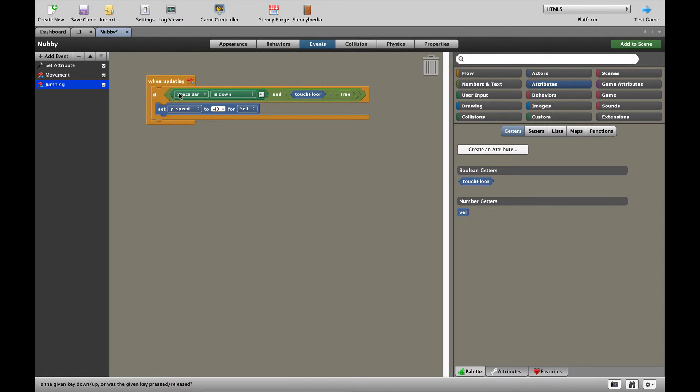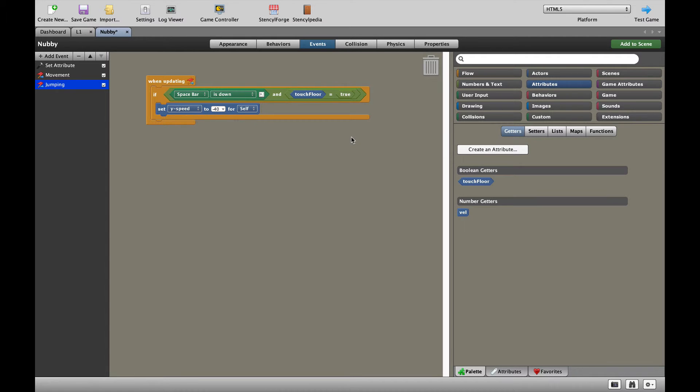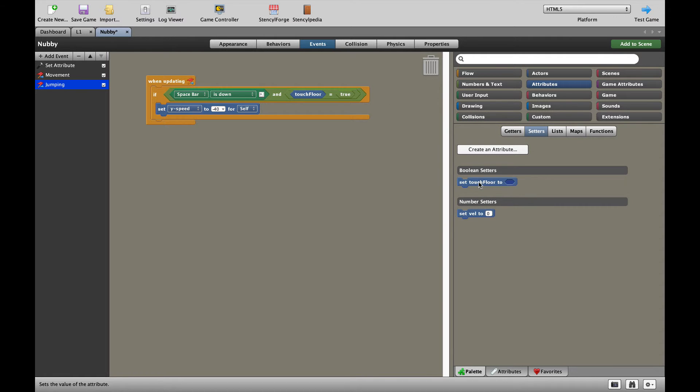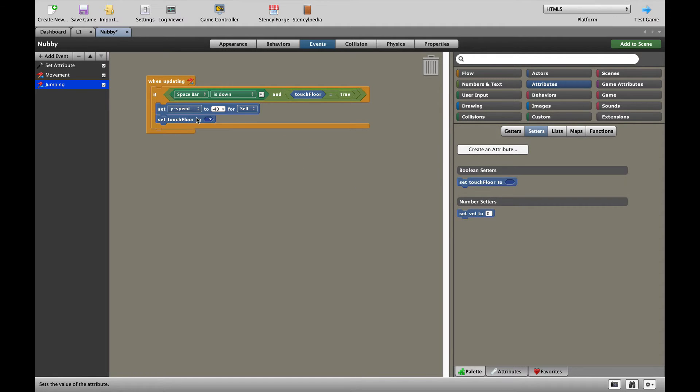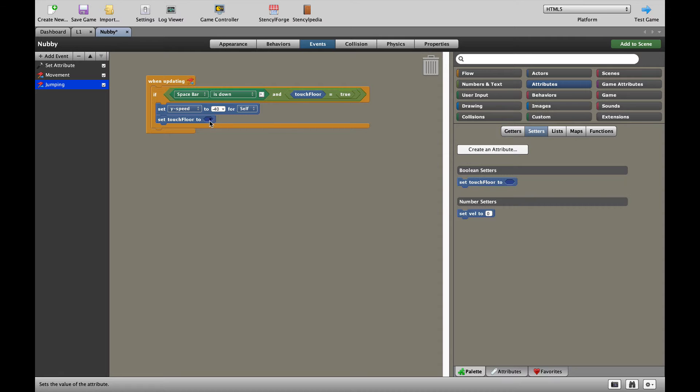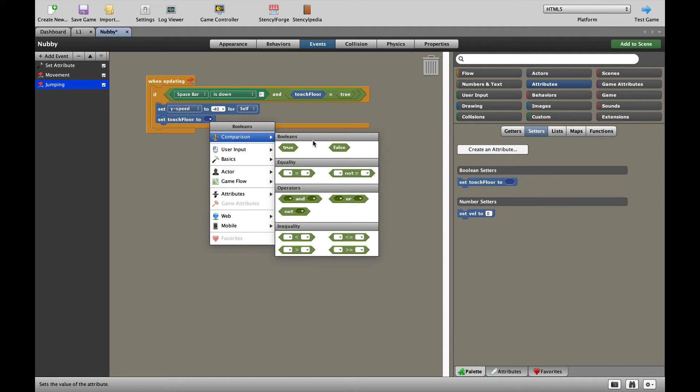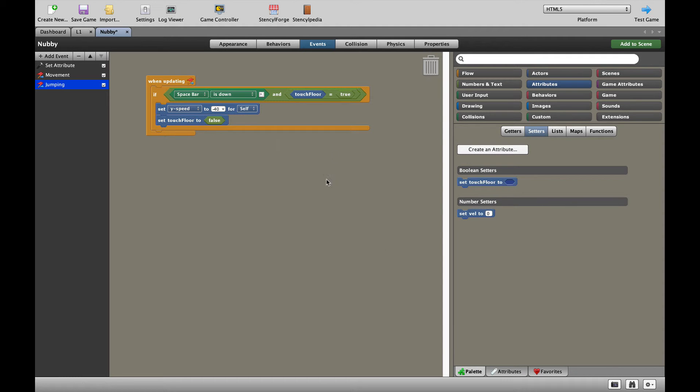at the moment you jump up, you're not touching the floor anymore. So let's make that happen. While you're jumping up in the air, we set touching floor to false. And there we are. Now obviously you might have spotted there's a bit of a problem.